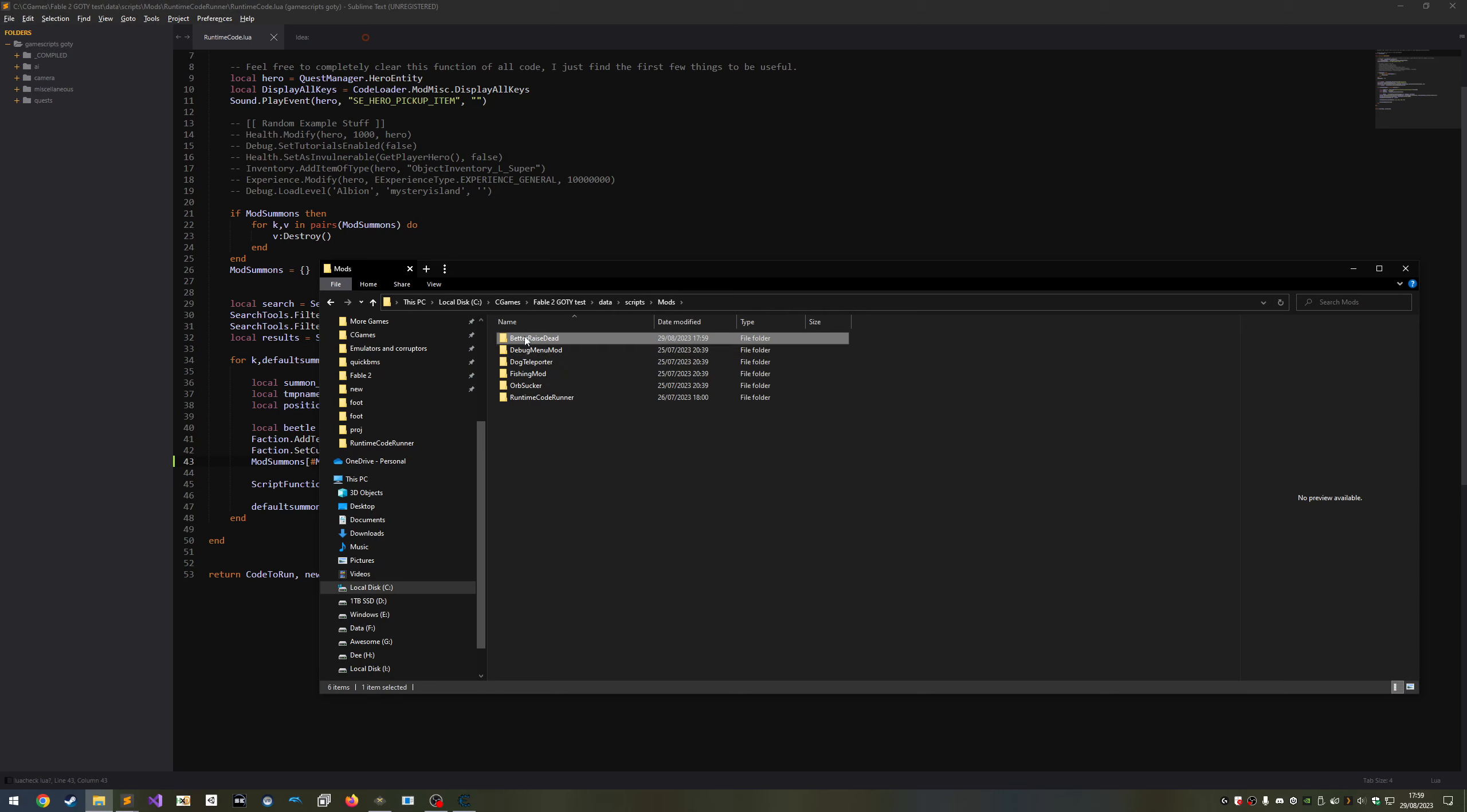This will be our mod's name ID, which is used internally to identify which mod is which. You do not want to change this once you've set it, as it will be seen as a different mod by the mod manager if you do. You can change it, but you mustn't if you've released your mod, as it can cause complications.